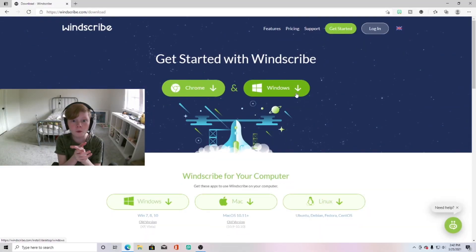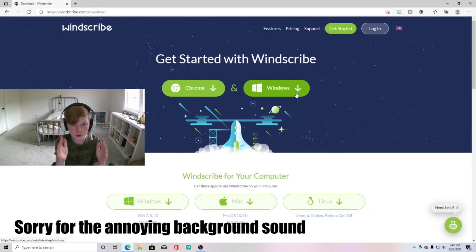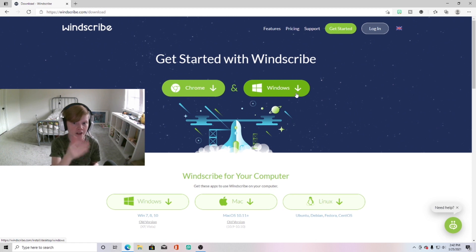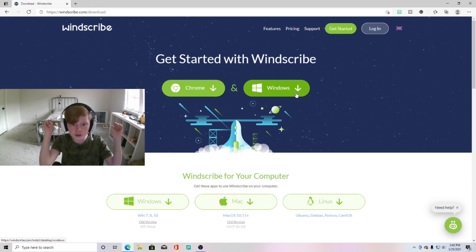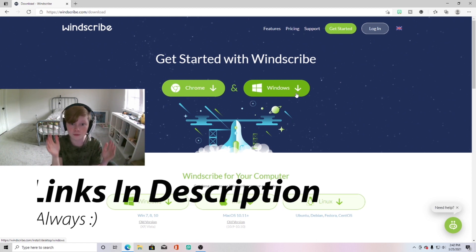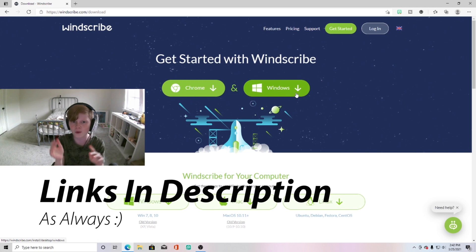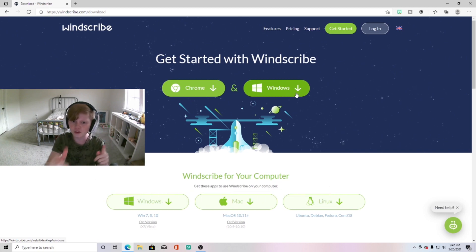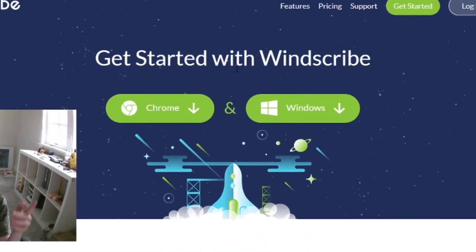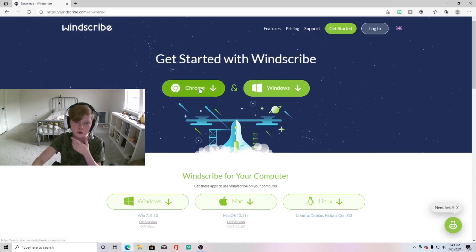I'm not going to waste any more of your guys's time, let's just get straight into the video. Alrighty guys, so first what you want to do to install the best free VPN on your device is go to this website, which will be linked in the description below as always. What you want to do first is go to Get Started with Windscribe.